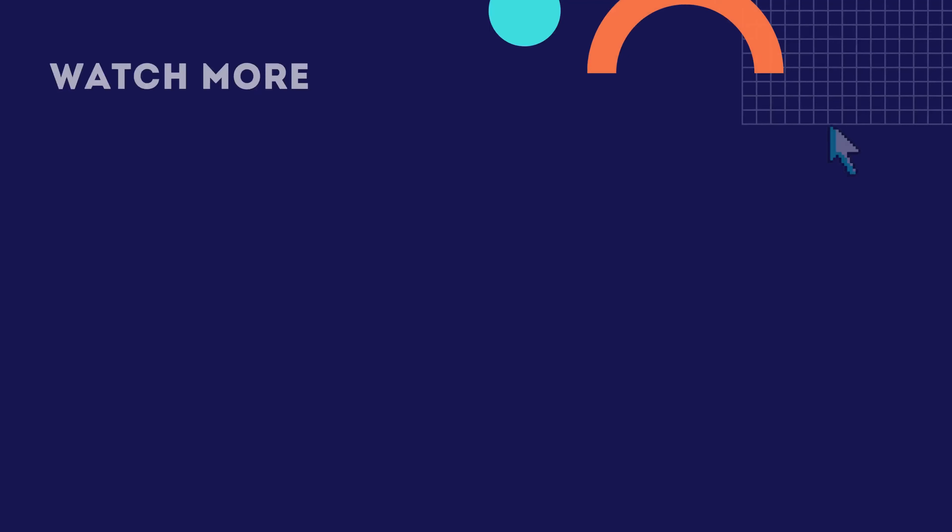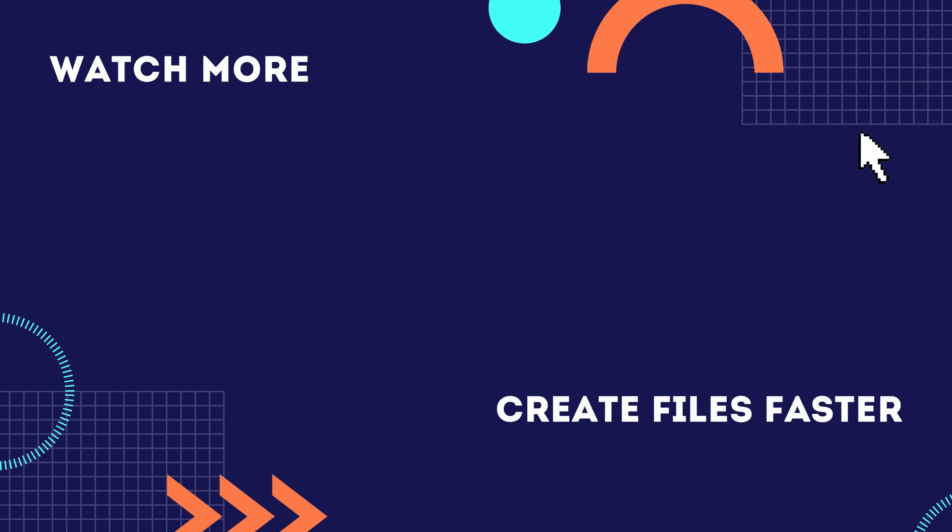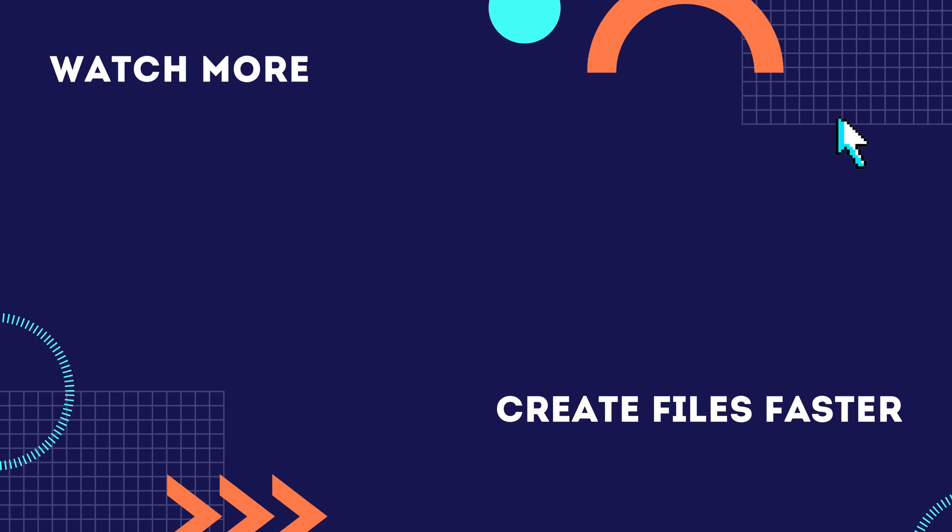If you're interested in finding the best way to create files faster inside of Google Drive, click or tap the video shown on the screen now, or for another video by Google tutorials click or tap the video shown on screen now.